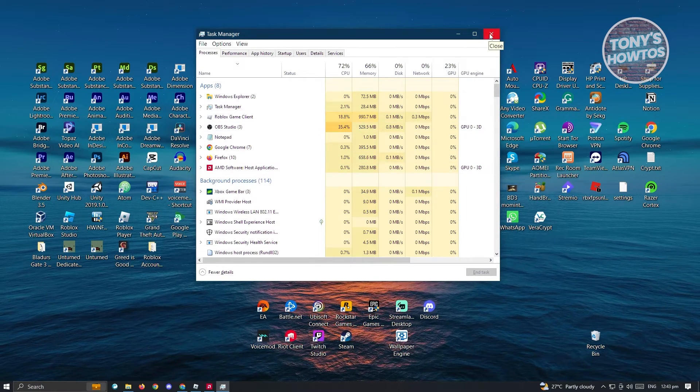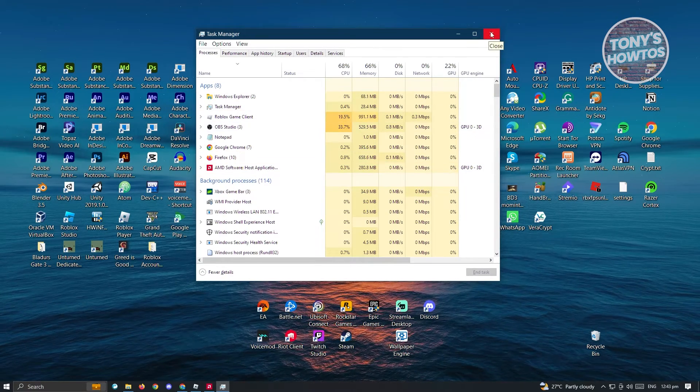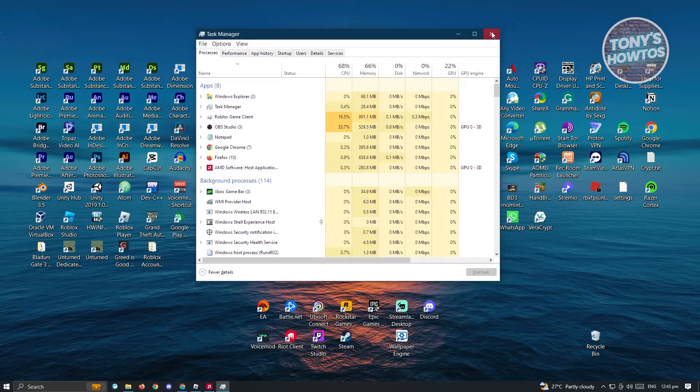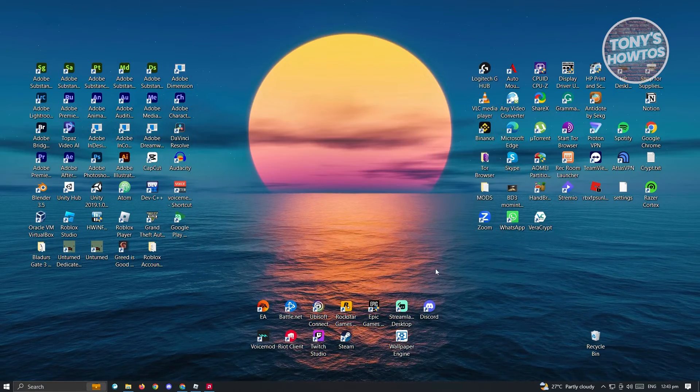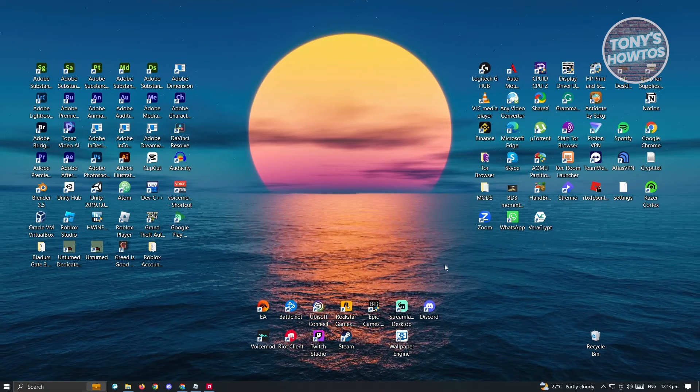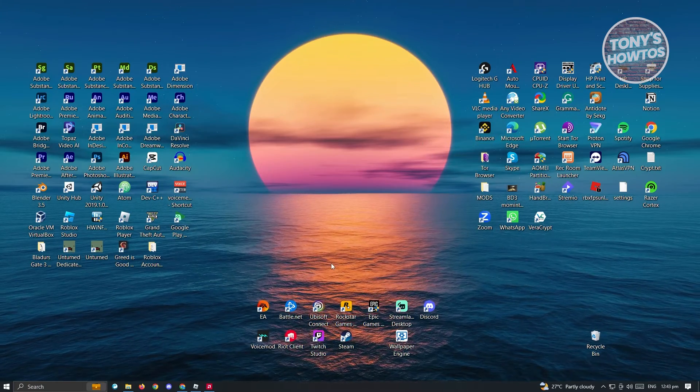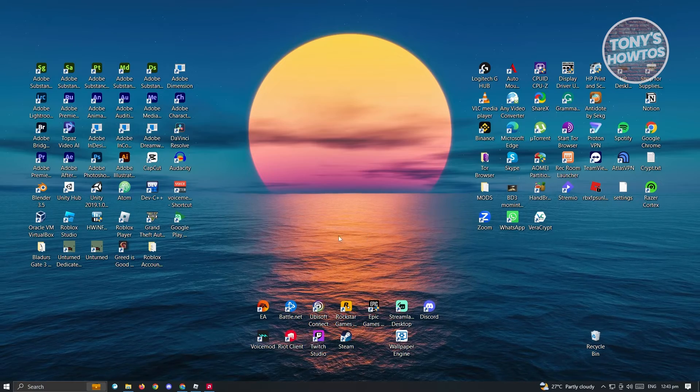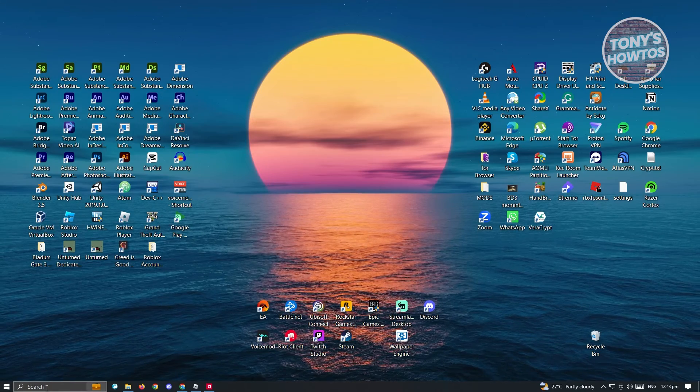Now if that doesn't solve your issue, the next best thing or the best thing that we could do right now is basically reinstalling Roblox.